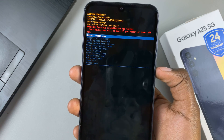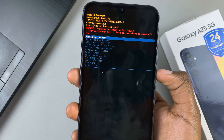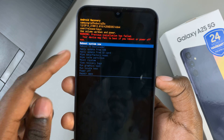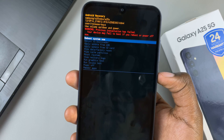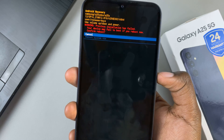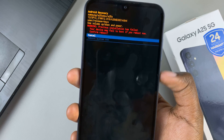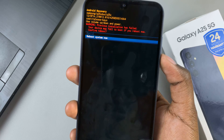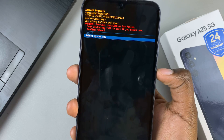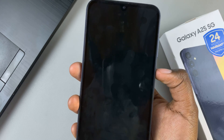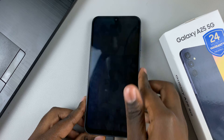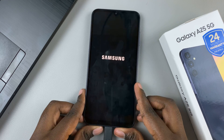To exit recovery mode, ensure that reboot system now has been selected, and then tap on the side key and confirm your choice. So reboot system now, and wait for your device to be restarted.